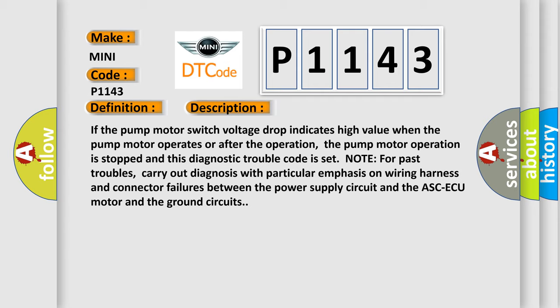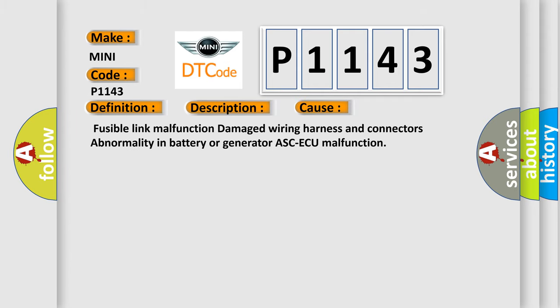This diagnostic error occurs most often in these cases: fusible link malfunction or damage, wiring harness and connectors, abnormality in battery or generator, ASC/AQ malfunction.